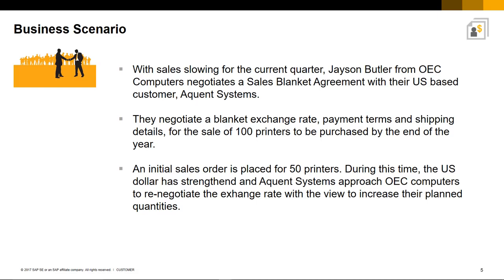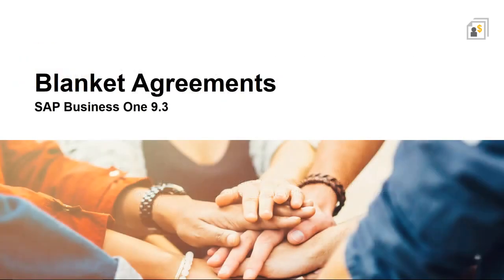payment terms and shipping details for the sale of 100 printers to be purchased by the end of the year. An initial sales order is placed for 50 printers. And during this time, the US dollar has strengthened and Acquiant Systems approaches OEC Computers to renegotiate the exchange rate with the view to increase their planned quantities.